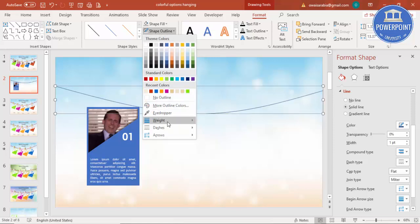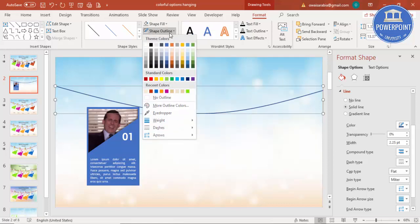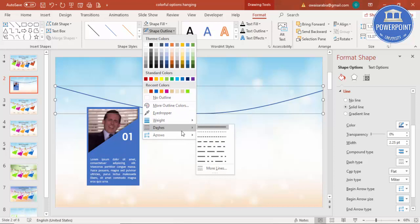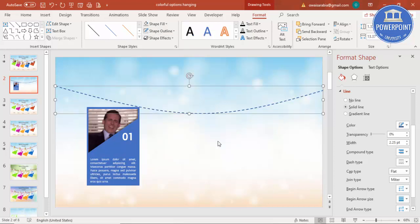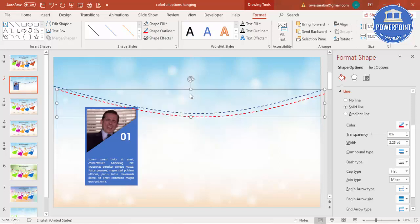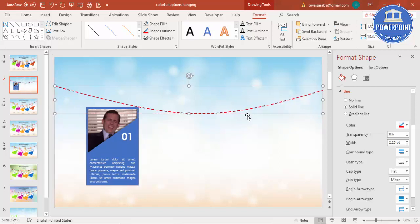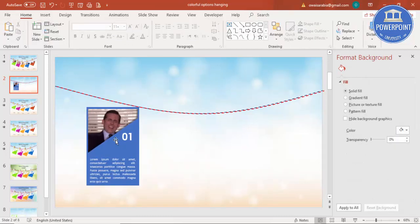If you want to change the line width, go to Weight and increase it. Then under Shape Outline go to Dashes and choose a style. Duplicate this by pressing Ctrl+D, change the outline to a red color, and put it exactly on top of the blue line so it looks like a combined rope effect.